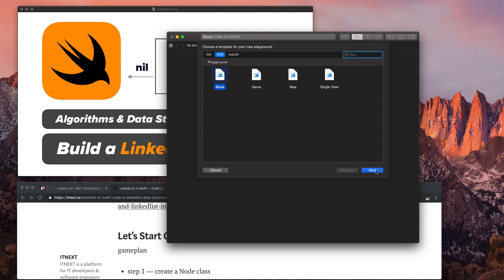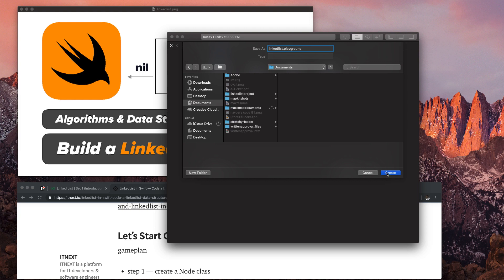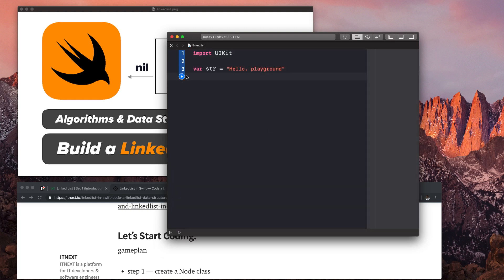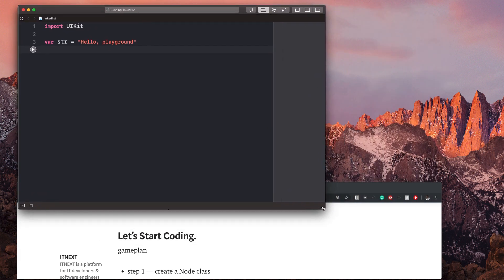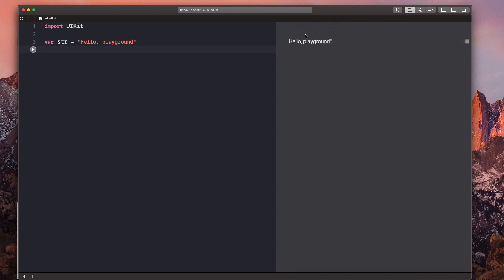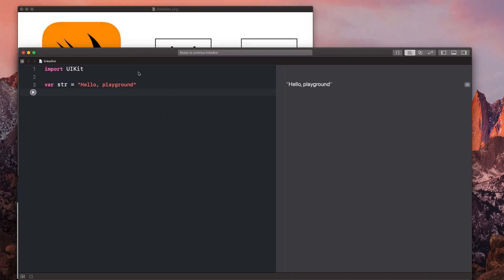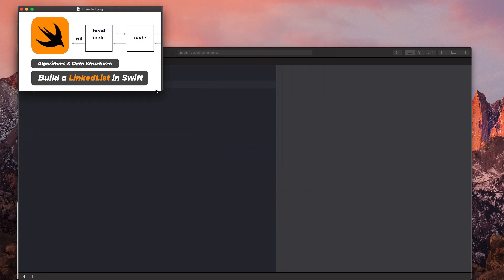I'm going to choose a blank playground and call it linked list. I'll save it inside my documents and hit Create. Once you have that, we'll hit the play button and you'll see it says "Hello Playground" on the right of our screen. We'll get rid of that string. The first step is to create a node for our linked list — each one of these is a node.